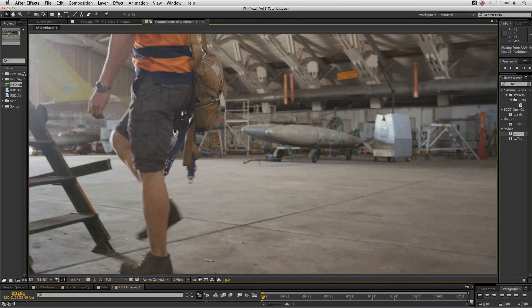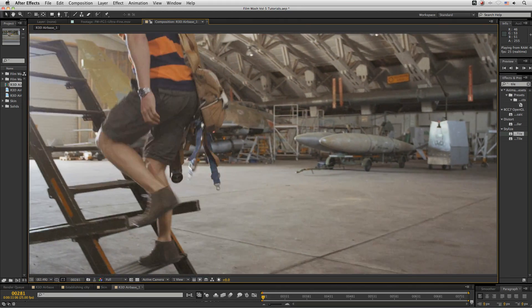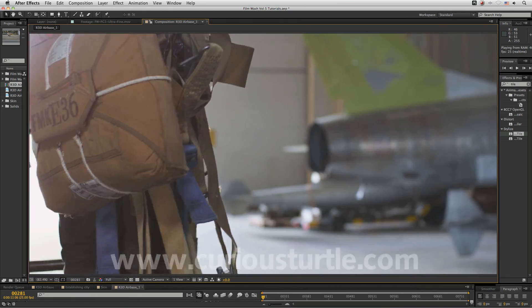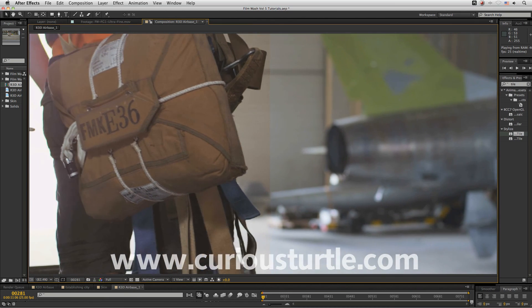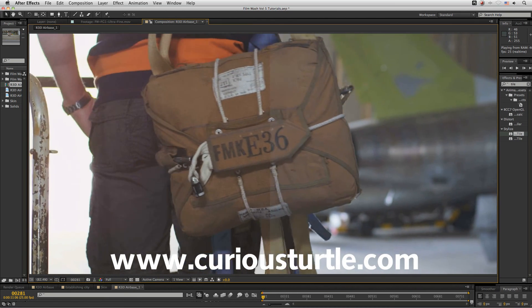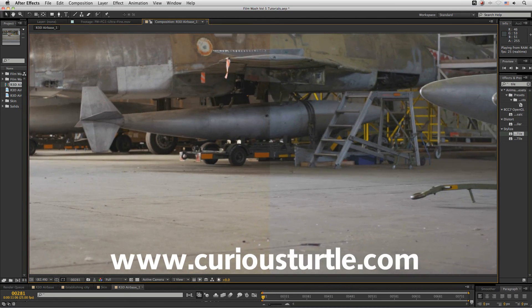If you've got any other questions or you've even created some interesting projects using film wash, then please let us know at curious title dot com.